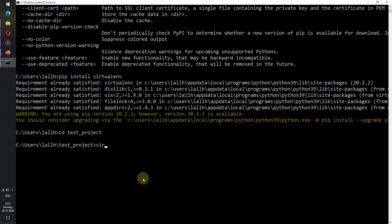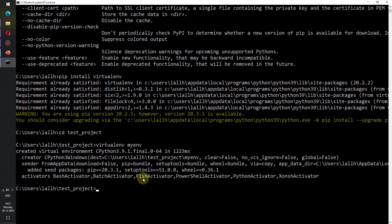To create the virtual environment we need to write virtualenv myenv. Now myenv here refers to the name of the virtual environment that I am creating. You can also give any other name depending on your choice. As we can see our virtual environment myenv has been created.